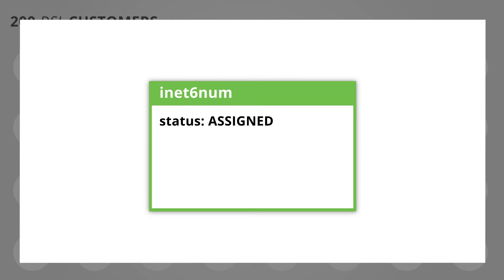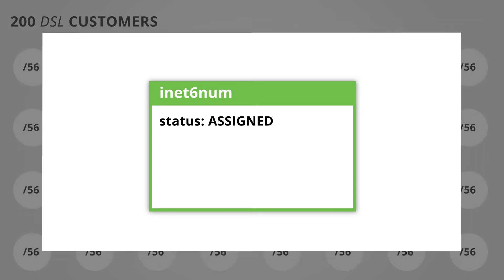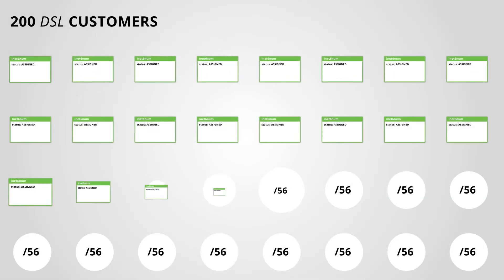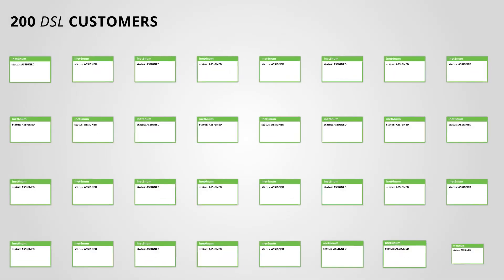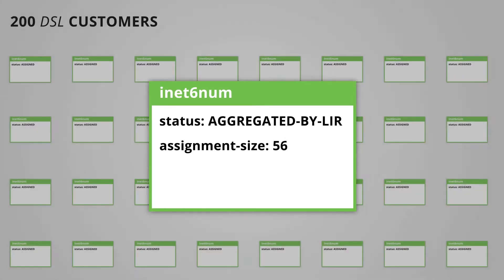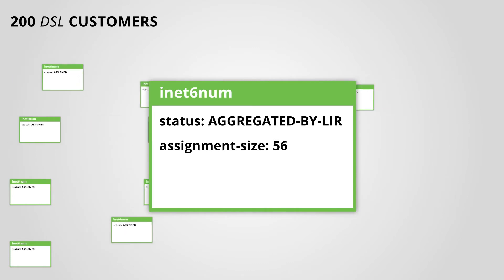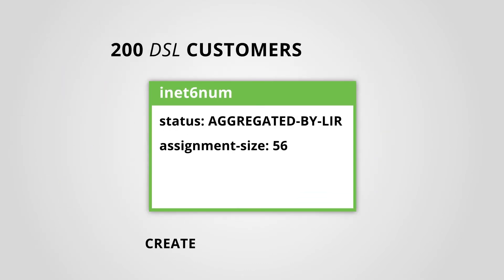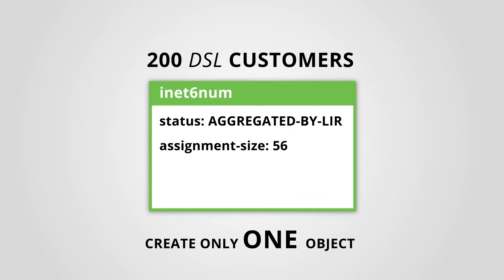Create 200 INET6NUM objects with the status Assigned, one object for each individual customer assignment. That is a lot of objects to create. You can group all of these assignments into one single INET6NUM object with the status AggregatedByLIR. Less work!